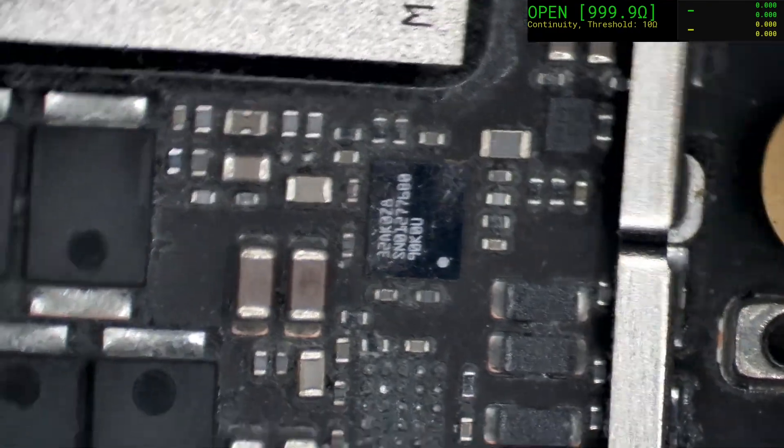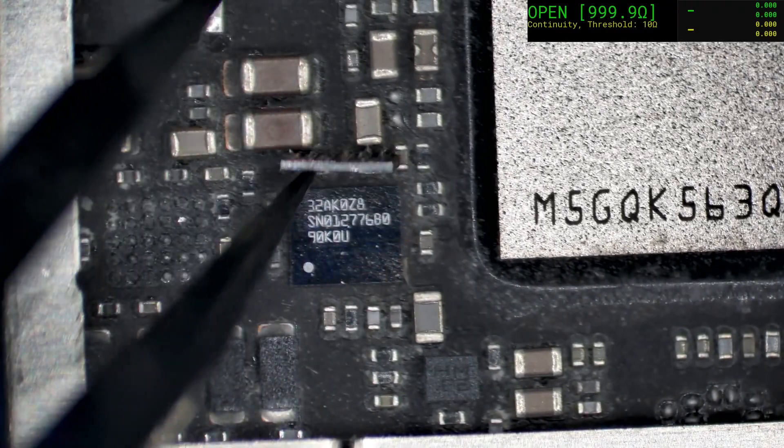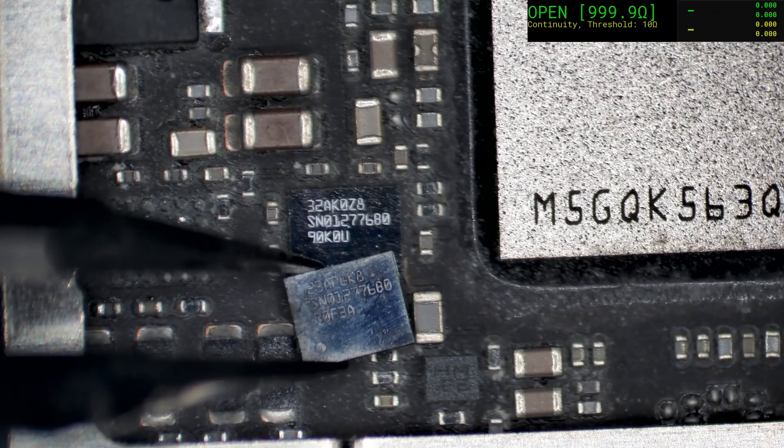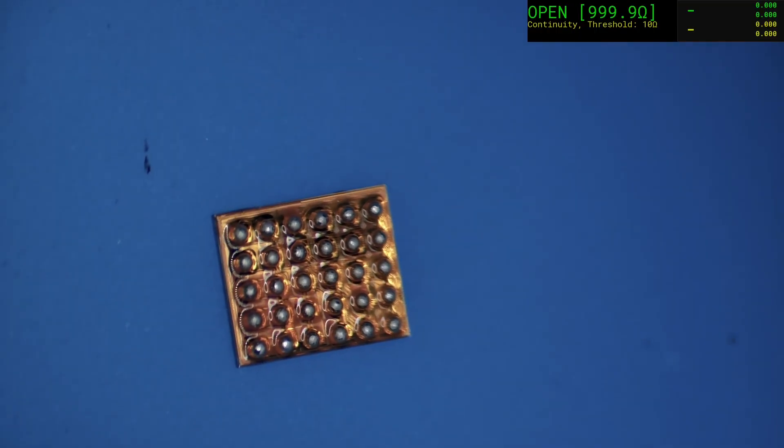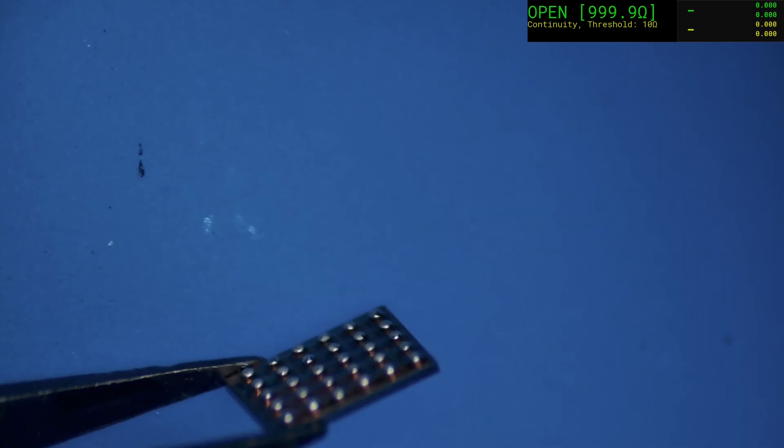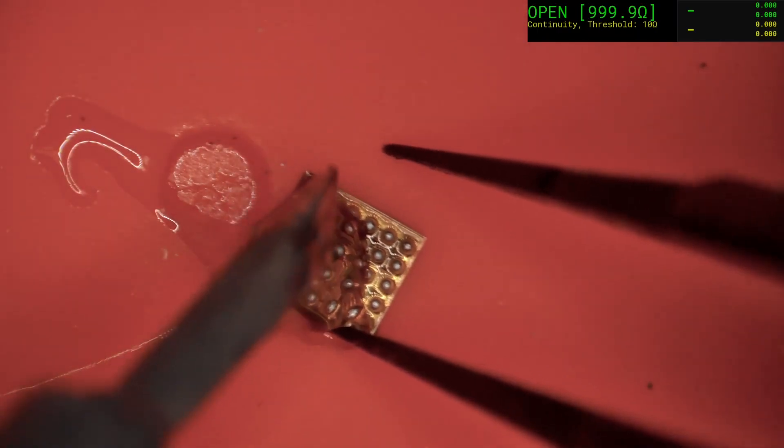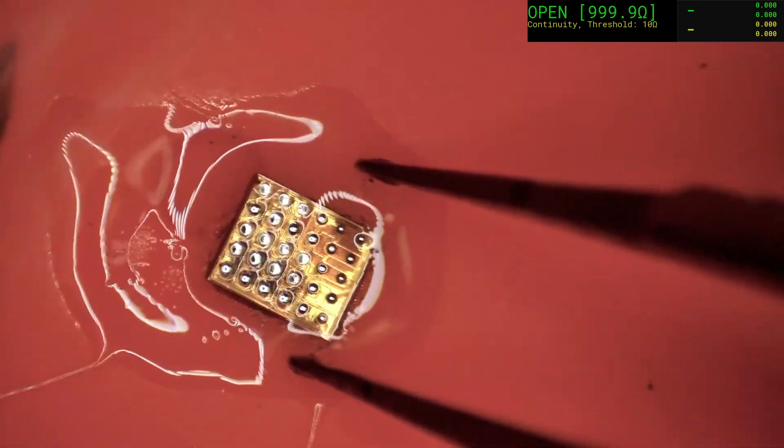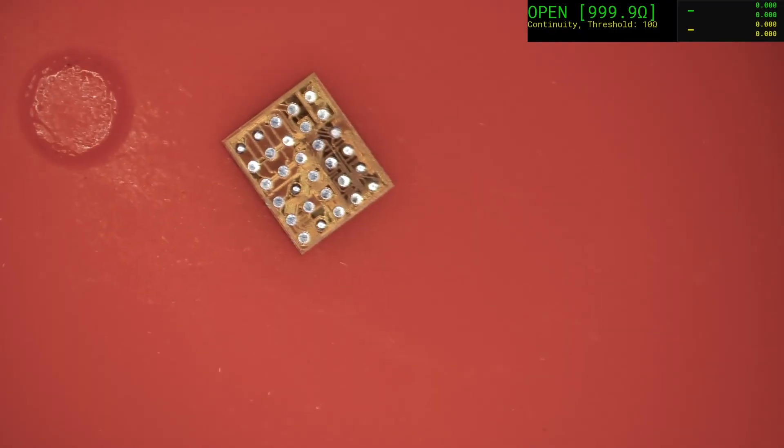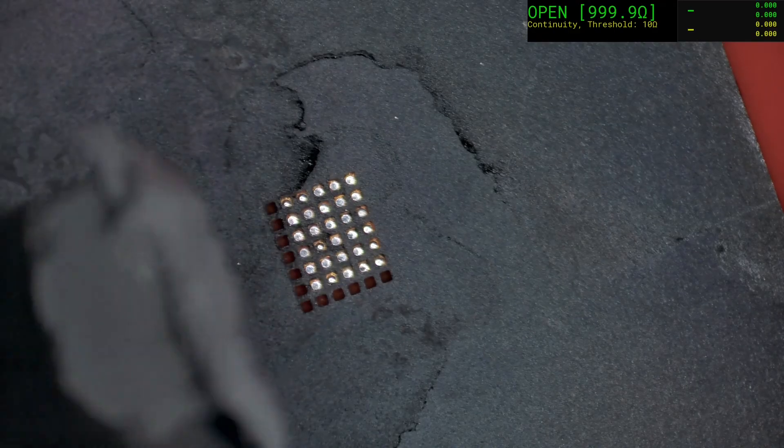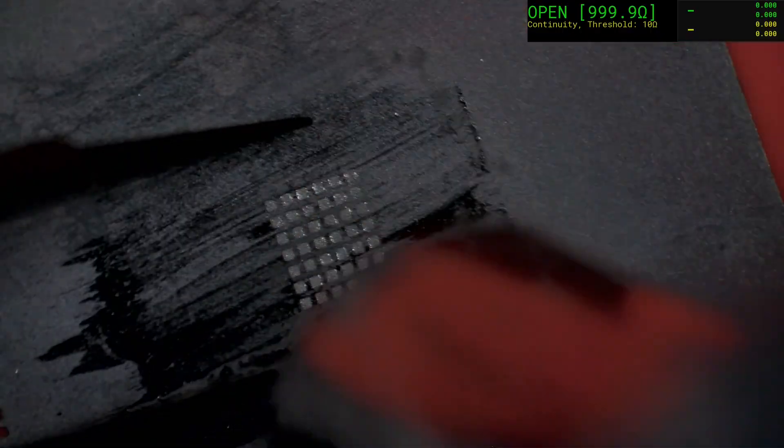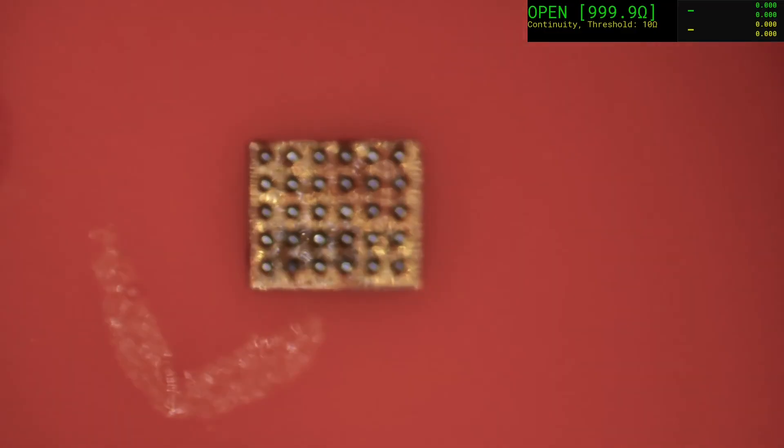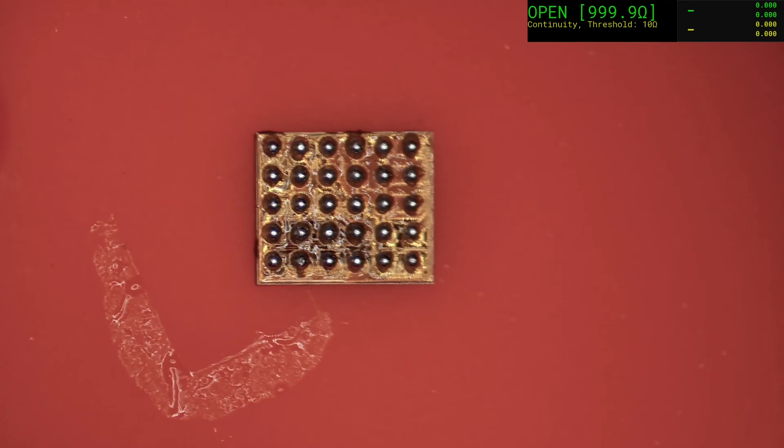We'll check the broken one to the one on the board visually. So this is the one on our donor board. This is the one we extracted. Let's see. SN12776BO. And yeah, they're a match. You could almost reuse that directly as it is. That is a very clean extraction, but we are going to re-ball it.